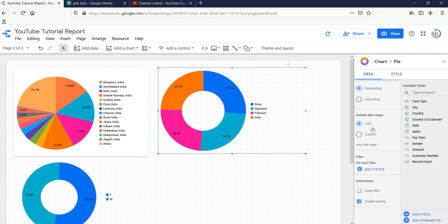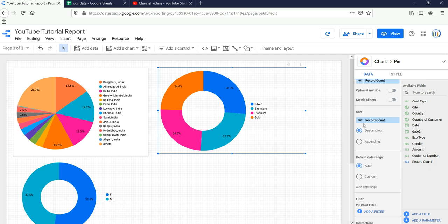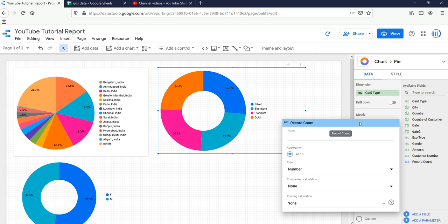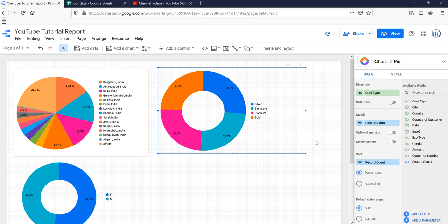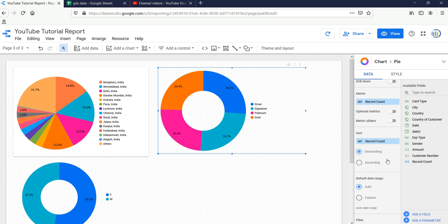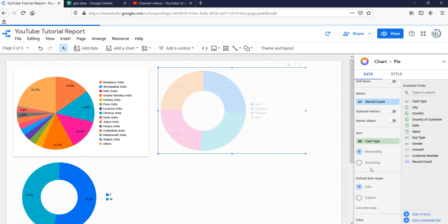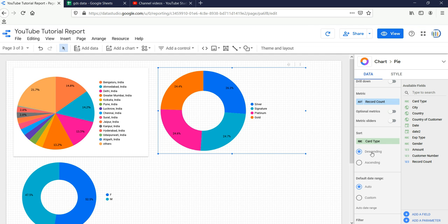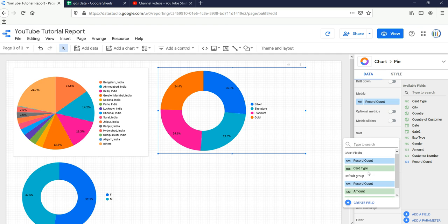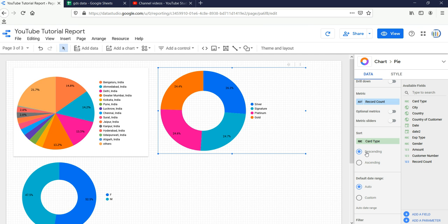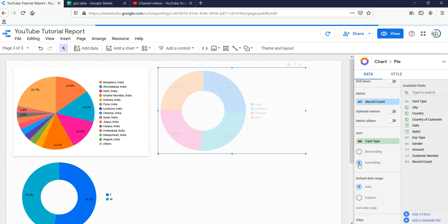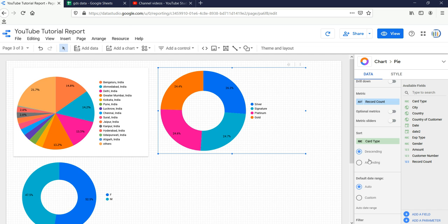If you want to sort this donut chart, the chart is currently showing data at a count level and getting the percentage at a count level. If I want to sort ascending or descending, by default it shows the record count. If you want to sort based on a different field — for example card type name — you can select that. You can also select ascending or descending order.